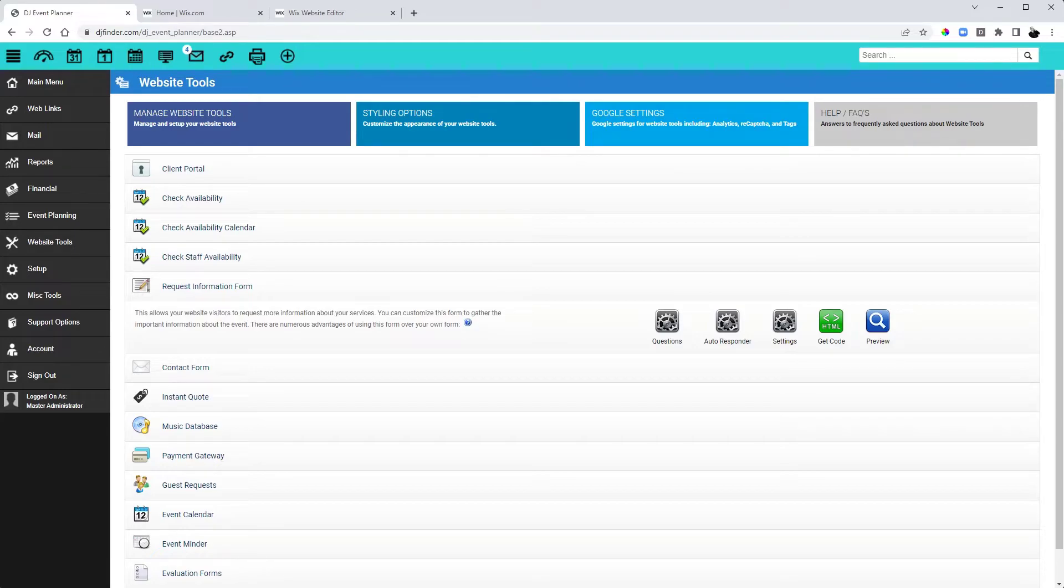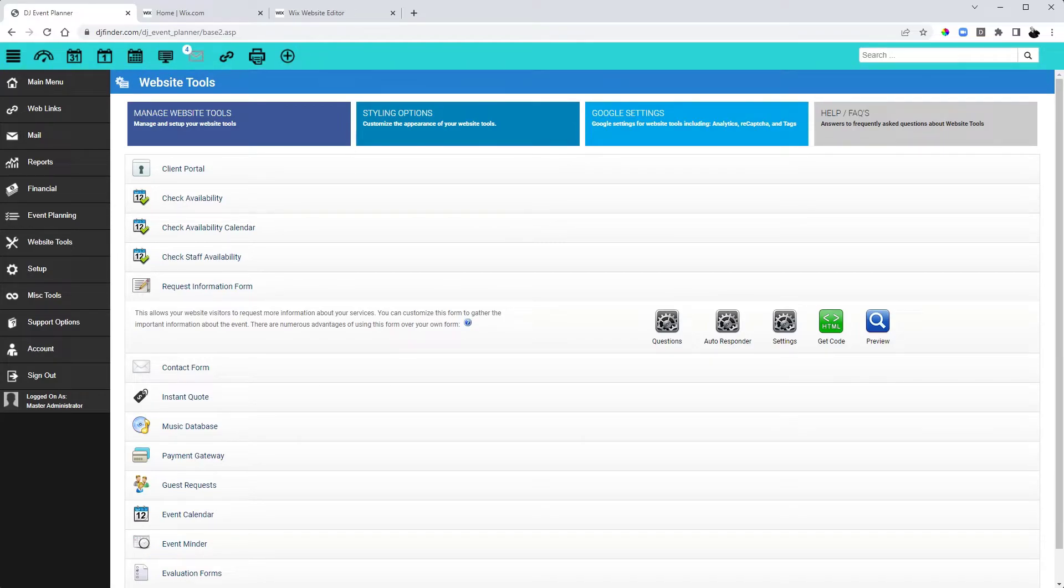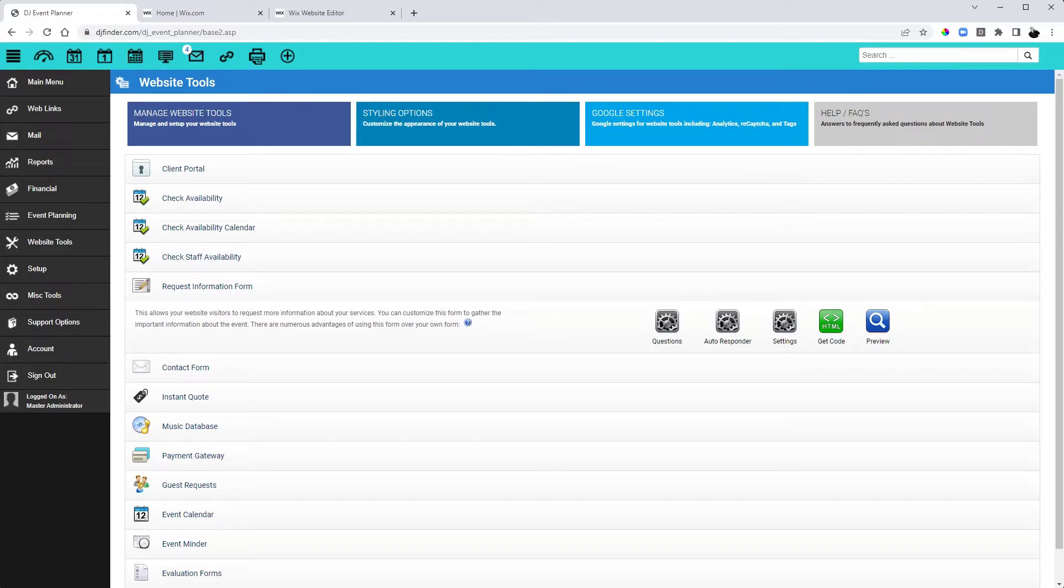Currently, when I paste that form on my website, it's going to include all event types. Now if I have my Photo Booth brand, for example, I only want to see Photo Booth event types there. Or vice versa with DJ, I only want to see DJ event types there. So how do we do that?